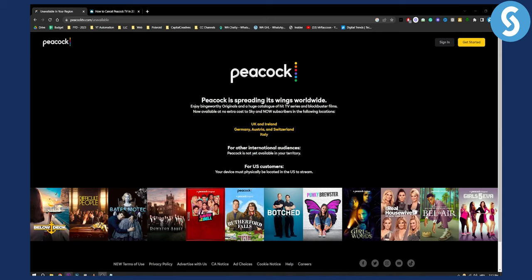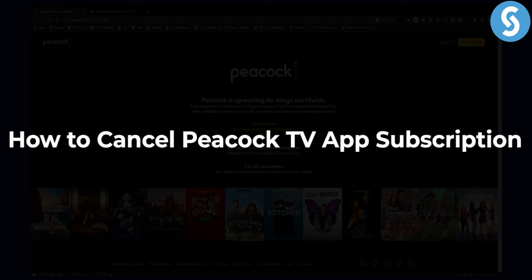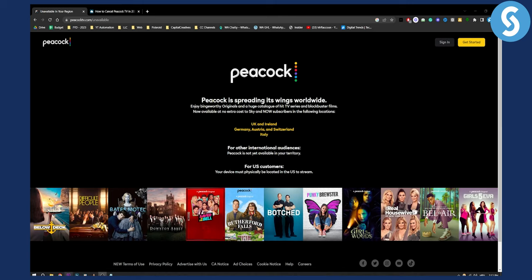Hello everyone, welcome to another video. Today I will show you how to cancel Peacock TV app subscription. If you don't know, this is a streaming platform. I will show you how to cancel it.